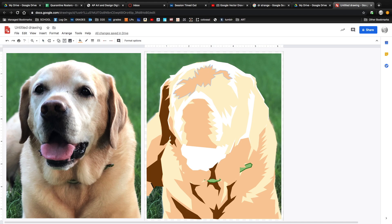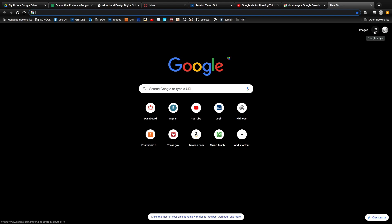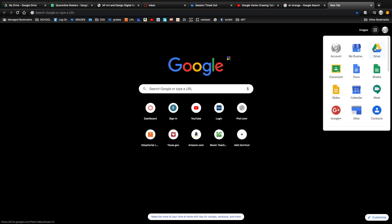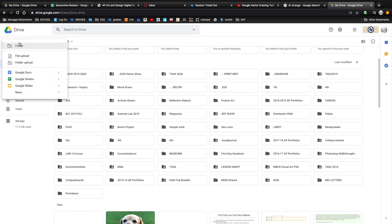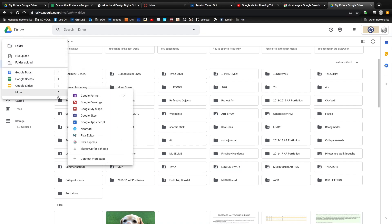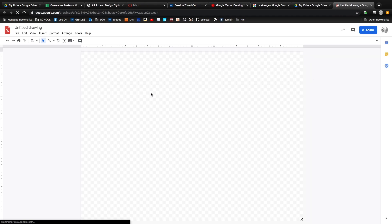This probably looks a little bit more challenging than it actually is. Most of the process is actually just tracing shapes. To get started we're going to open a new browser and then go to Google Drive. From there you'll click on New, then go to More, and click on Google Drawings. This area with the gray and white checkerboard is your blank canvas.